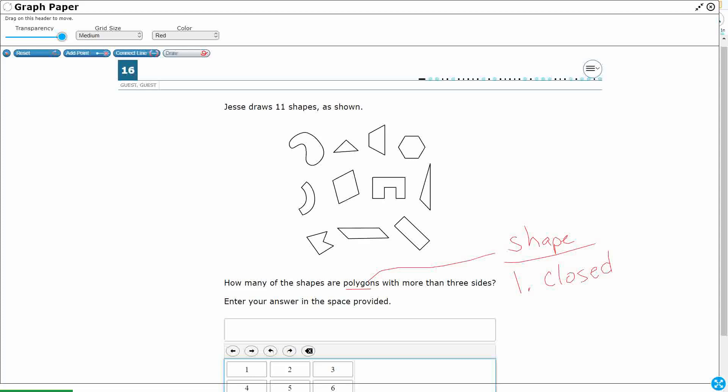Not polygons are going to be like this. It's going to be something like this, and it's just going to look like it's unfinished. So it needs to be a shape.